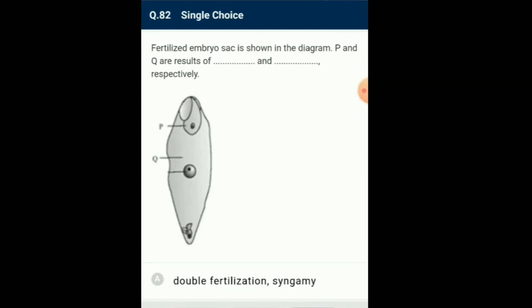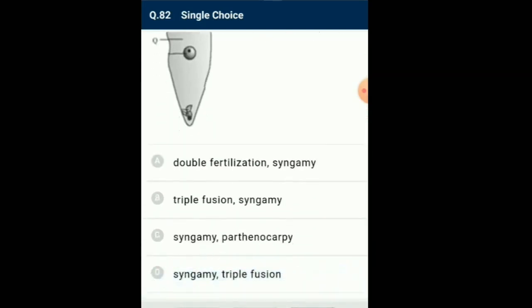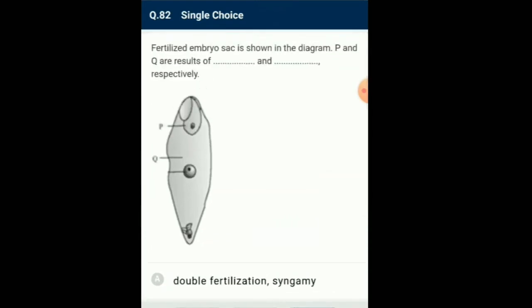Question number 82: Fertilized embryo sac is shown in the diagram. P and Q are results of which processes respectively? Pollen tube releases two male gametes into the cytoplasm of synergid. Male gamete 1 fuses with the egg cell — called syngamy — resulting in a zygote. Male gamete 2 fuses with the central cell containing two polar nuclei — called triple fusion — forming the primary endosperm cell. Syngamy and triple fusion together are called double fertilization. So the answer for this question is option D: syngamy and triple fusion.